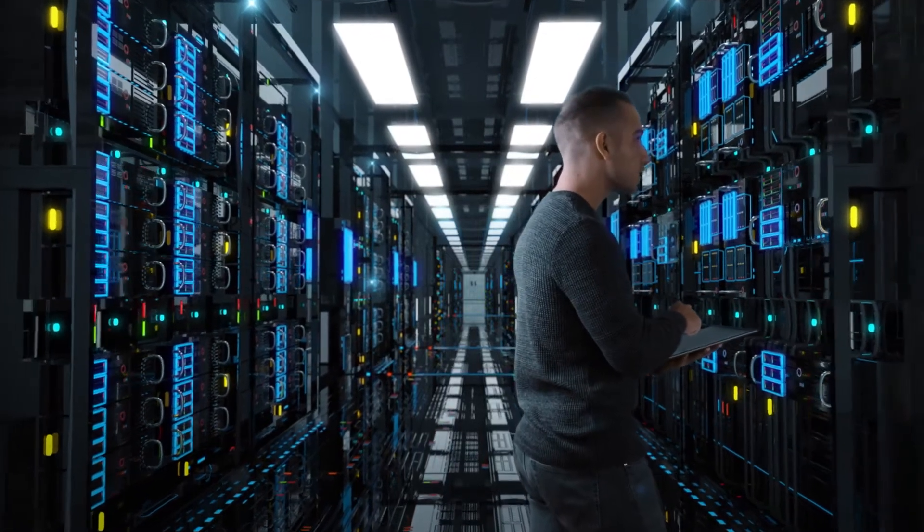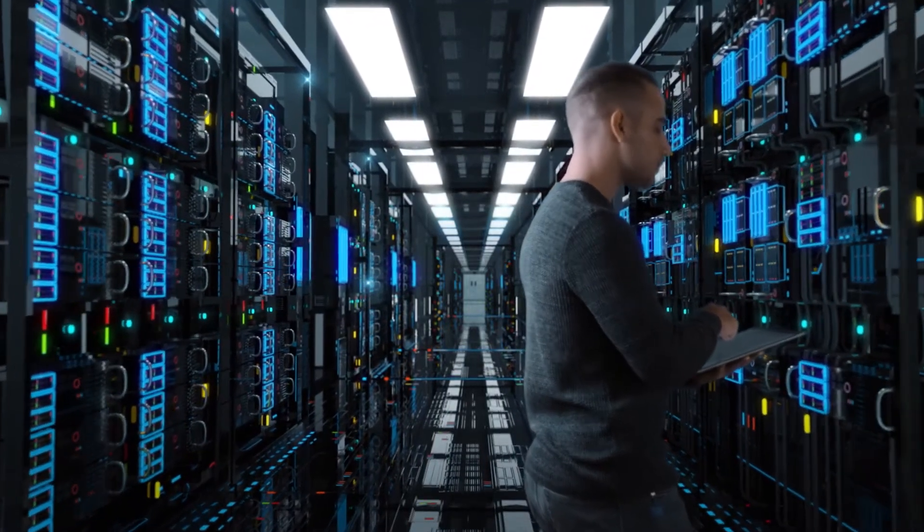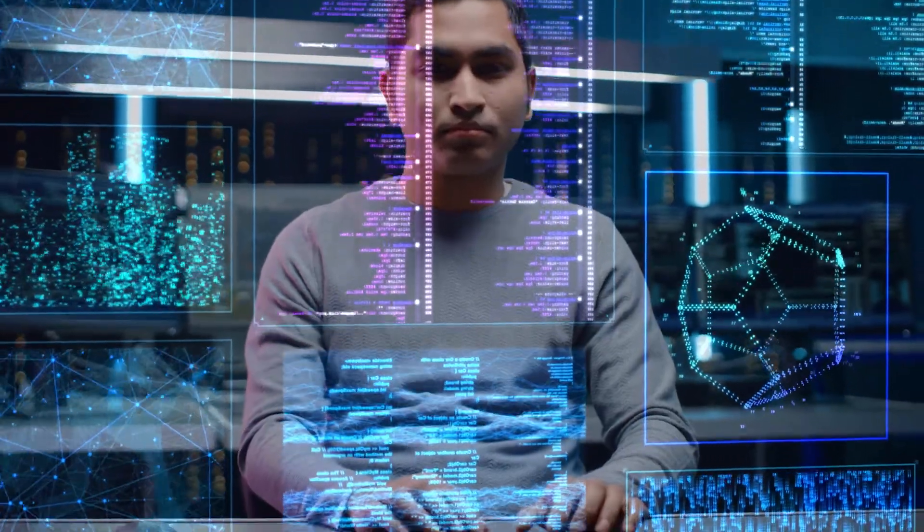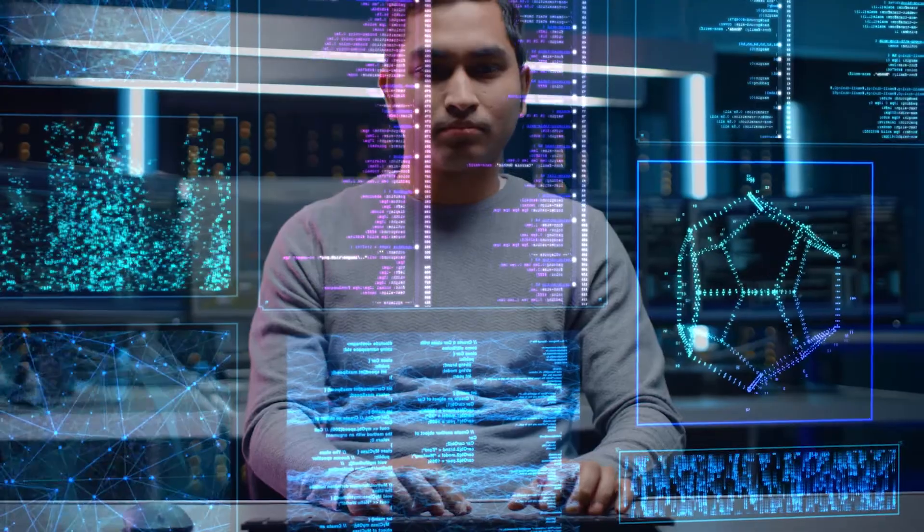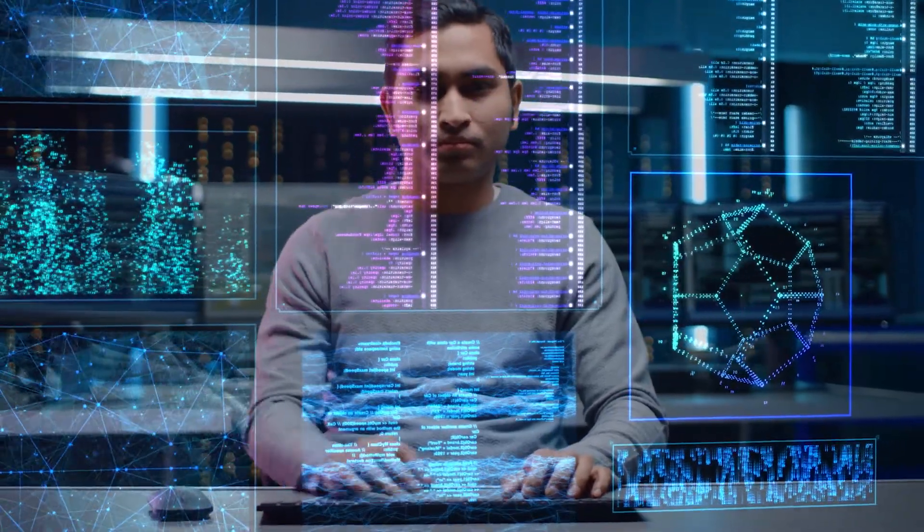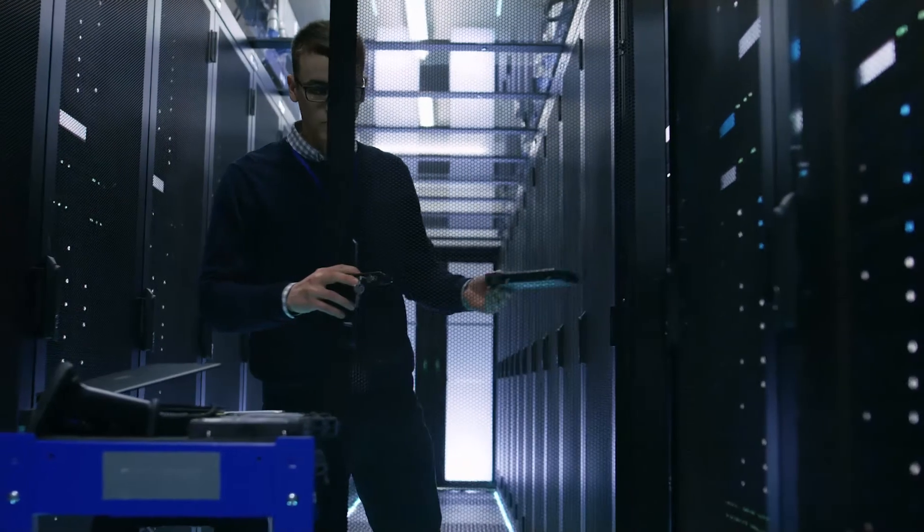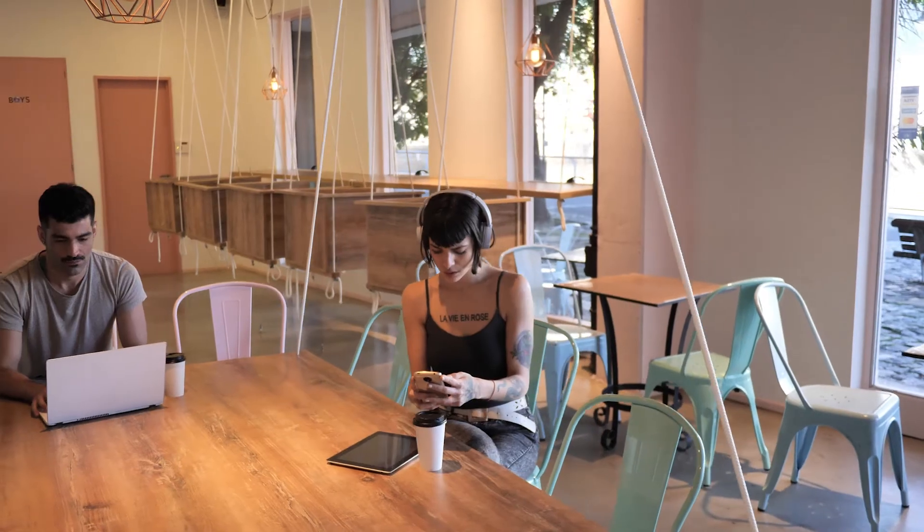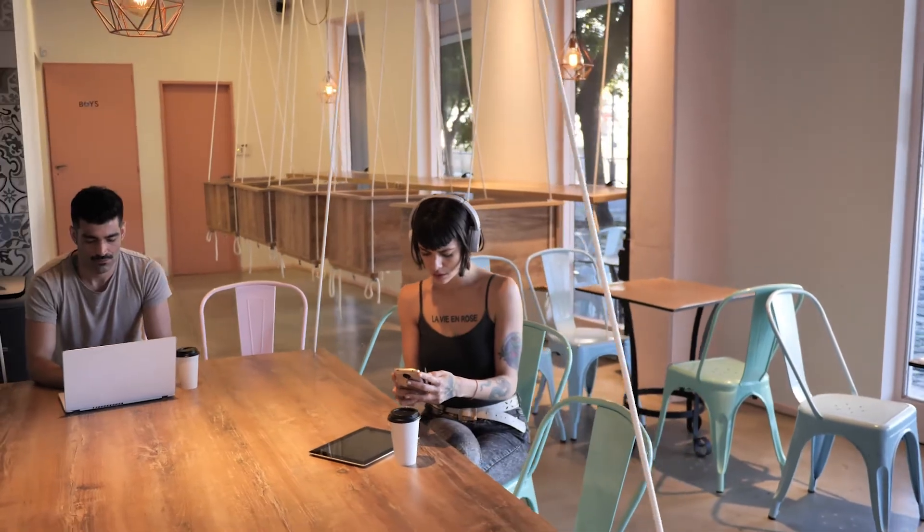Cloud computing has enhanced IT by letting organizations scale compute capacity up and down as needed, reduce the cost of hardware, and connect a growing array of devices.